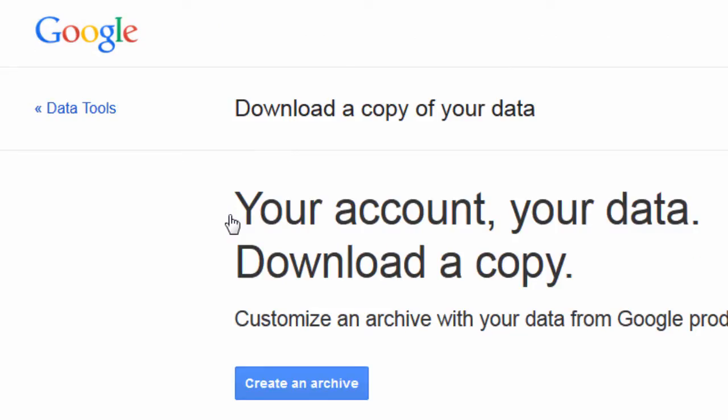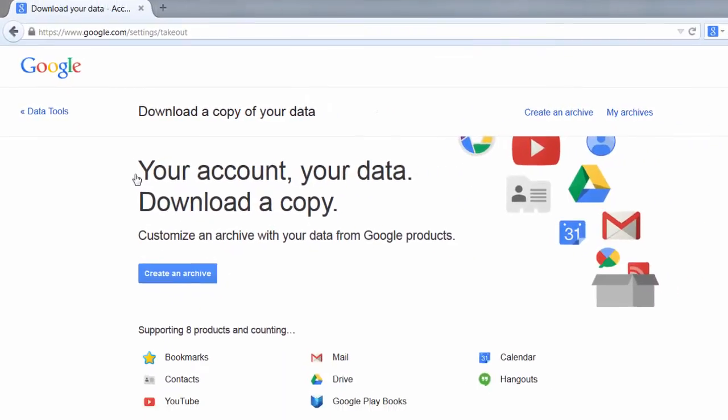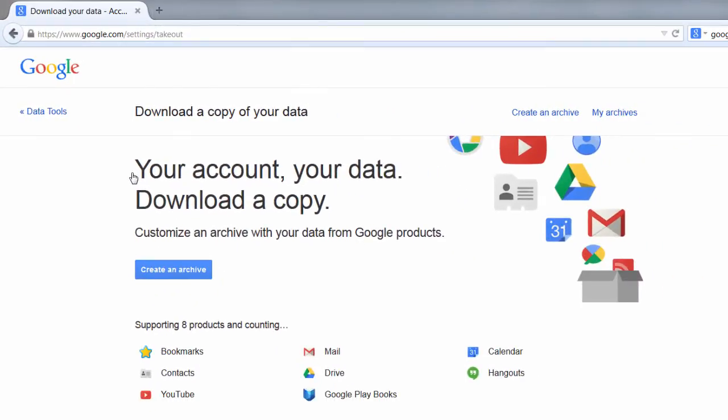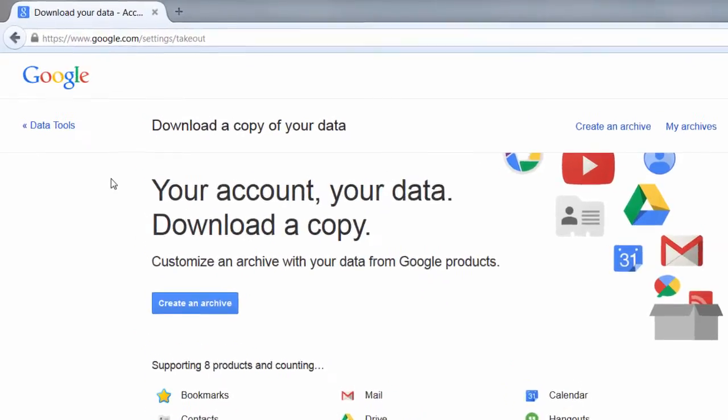And it's going to open you up to the Google Takeout archive section. It may require that you log into your Google account. If you have not already logged into your Google account, you'll have to do that before you can access Google Takeout.